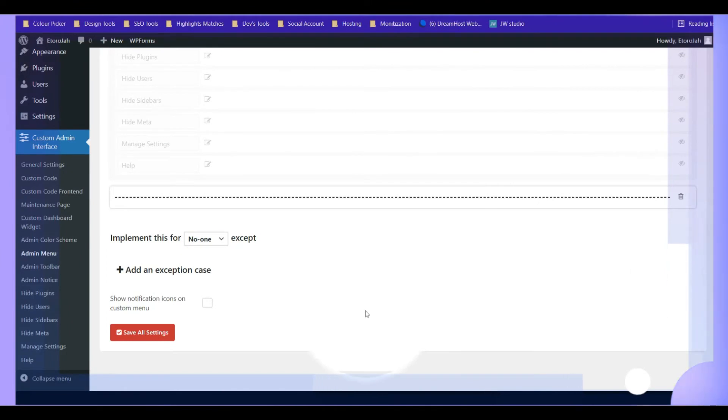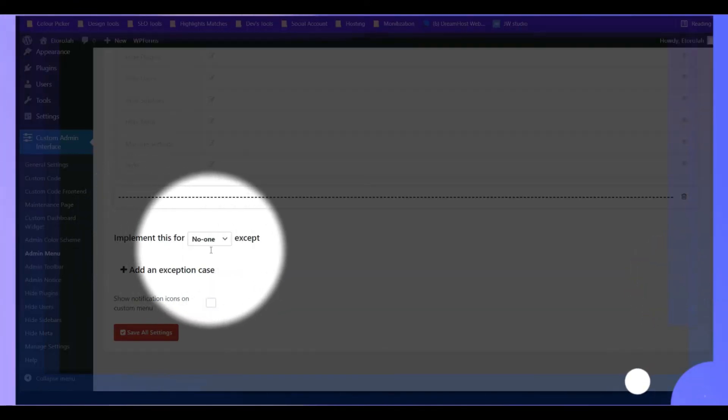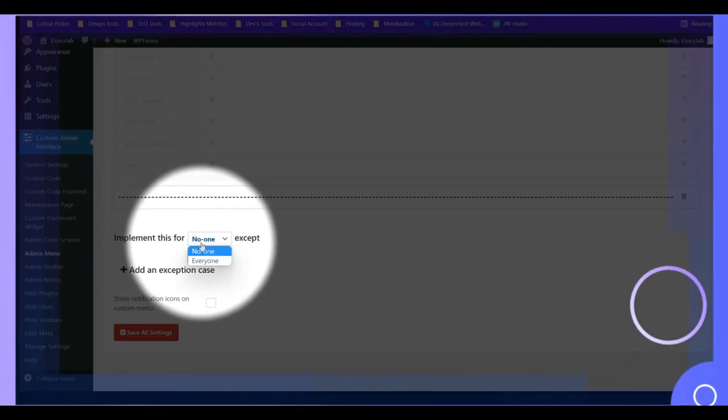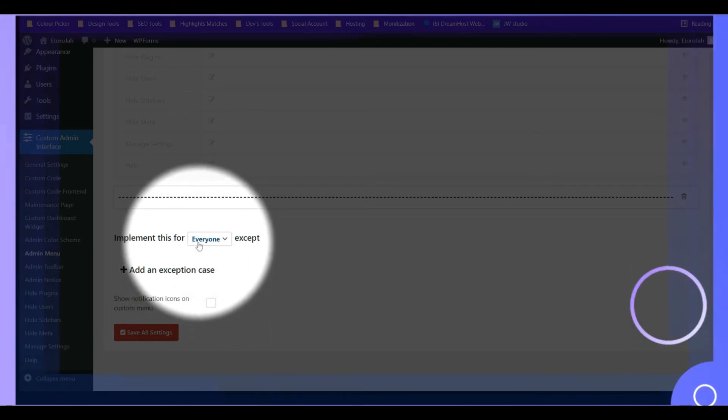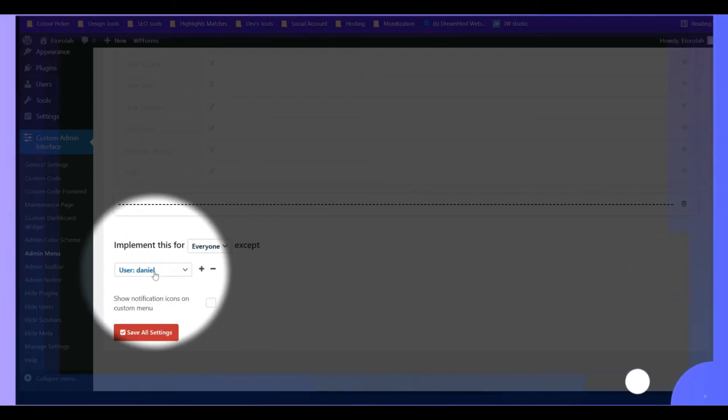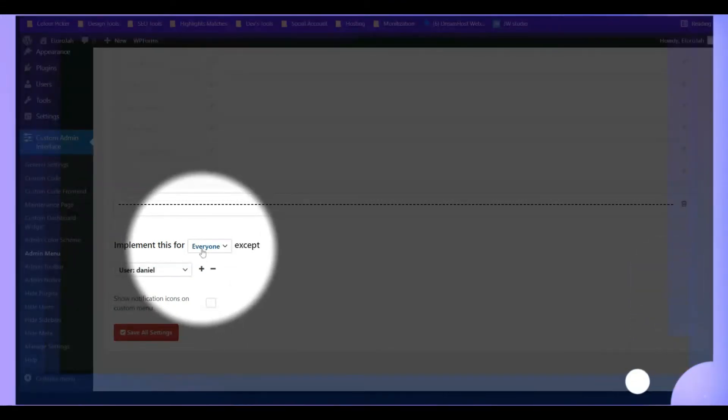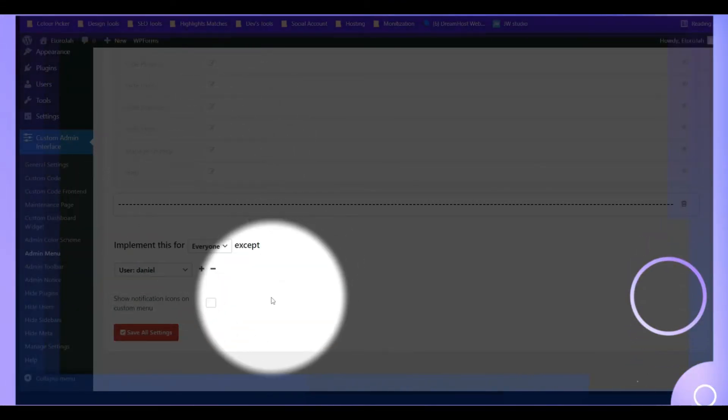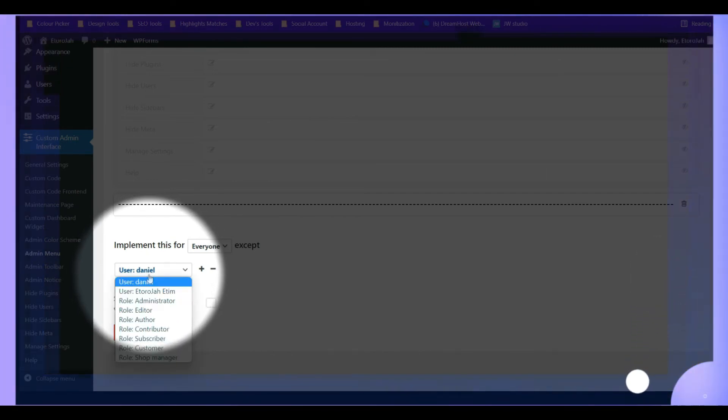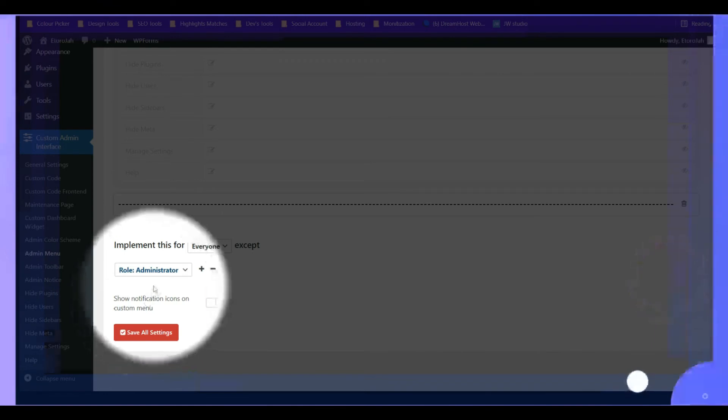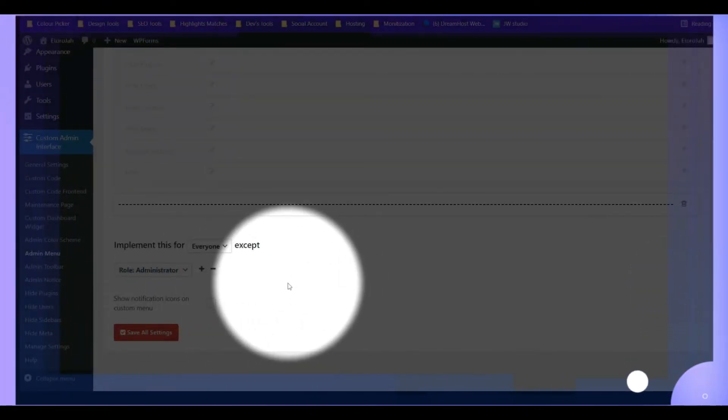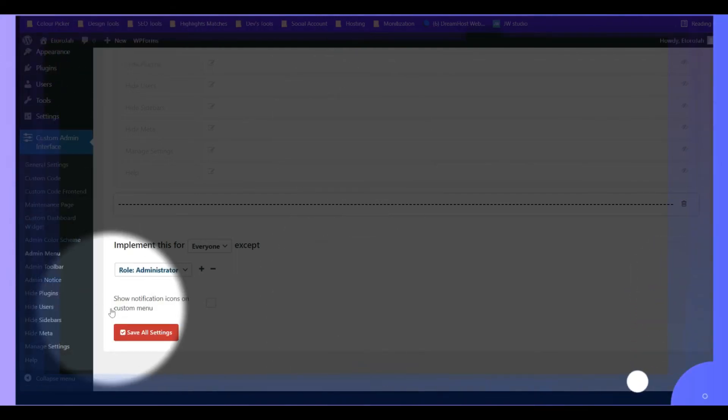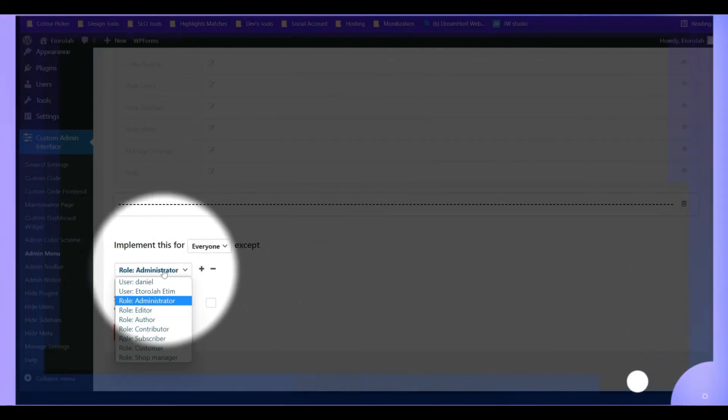Okay, so that's all. Take note of this. This is very important. Now implement this for everyone. You have to choose everyone except, so we need to add someone that we don't want this implementation to carry around. So I'm going to pick a user right here. I'll just have to exclude the administrators.